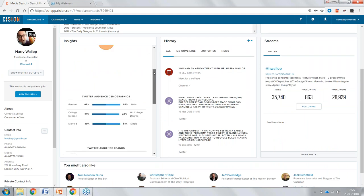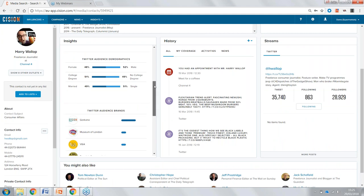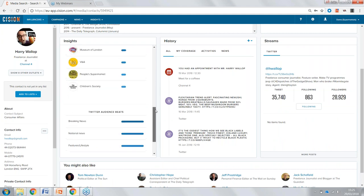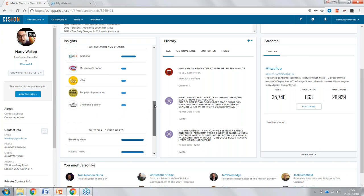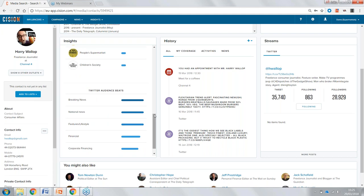We also have the Insights tab, which gives more information about Harry's audience across Twitter. We can see a breakdown of demographics, audience brands, and beats. For example, we can see that Harry's audience would be interested in the Museum of London and Children's Society. This gives us that extra level of information to understand what his audience is interested in — so when it comes to pitching, we know we're going to be able to deliver the right message to the right people.